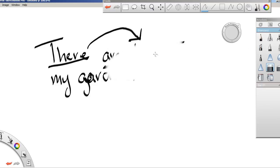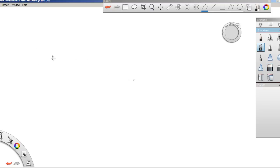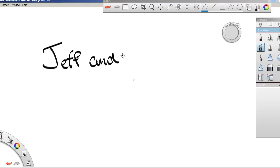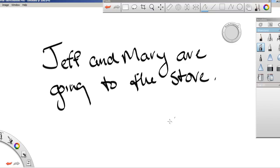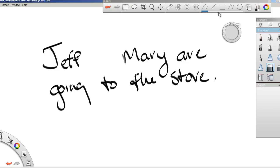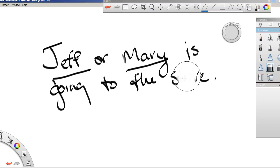Now it works the same way if we have a compound subject. So we would say Jeff and Mary are going to the store. Now if we change this to or, then we also have to change this to is because now it's one or the other. So it's this or this.